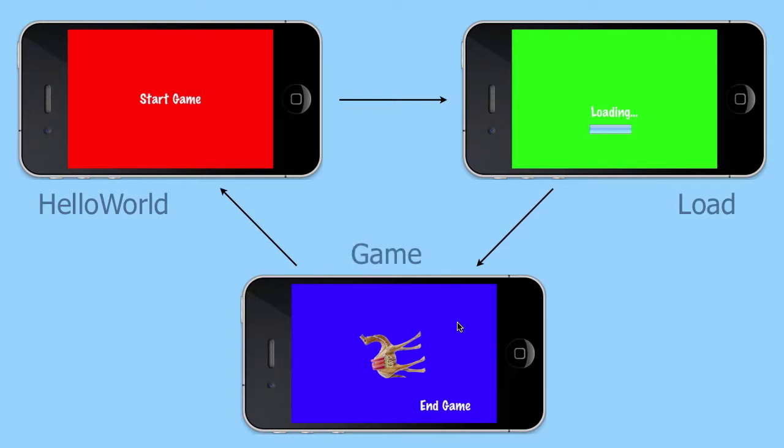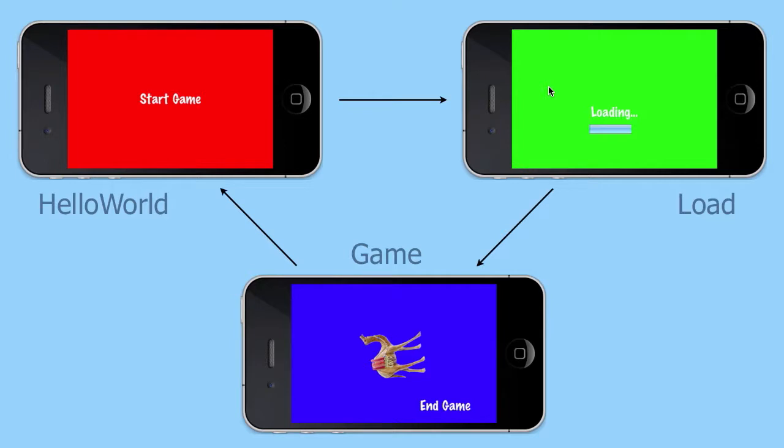We will start with the starting scene. When the user touches the start game item, he is transferred to the load scene where the game resources start to load in. As they do so, a progress bar starts to grow. When all the resources are loaded in, we are automatically transferred to the game scene.